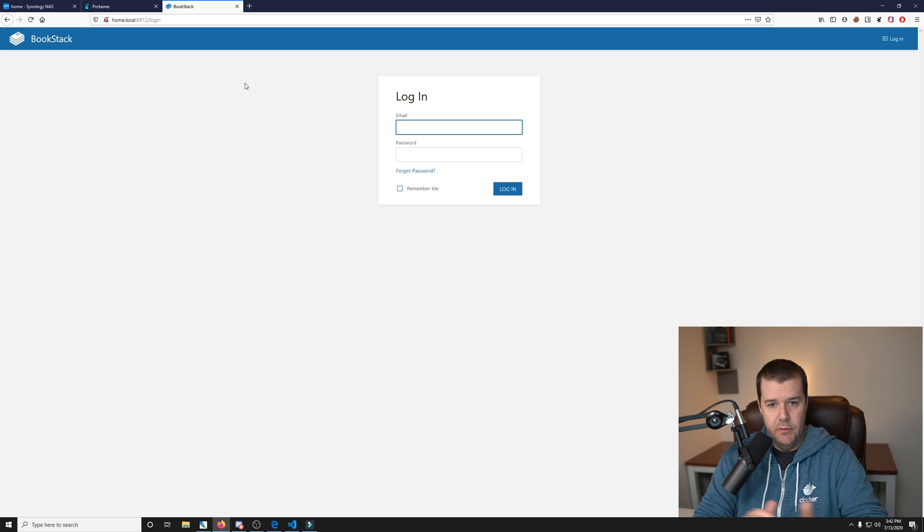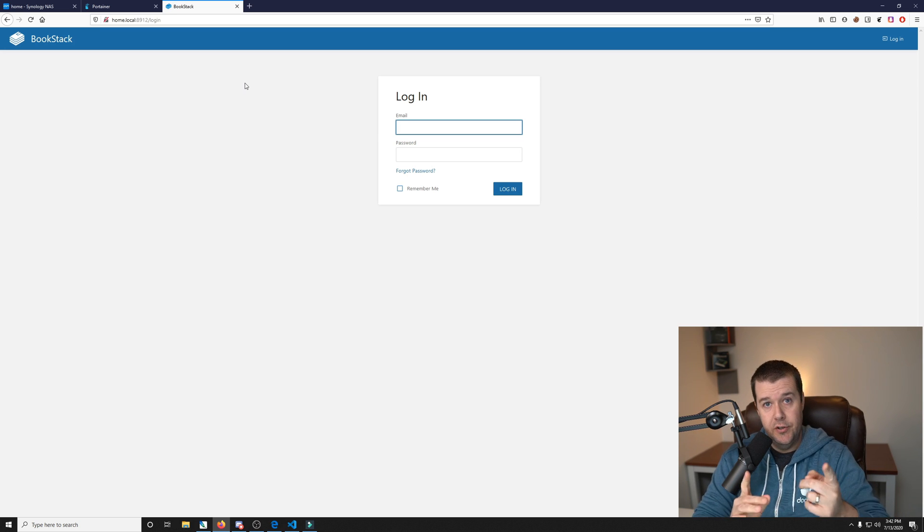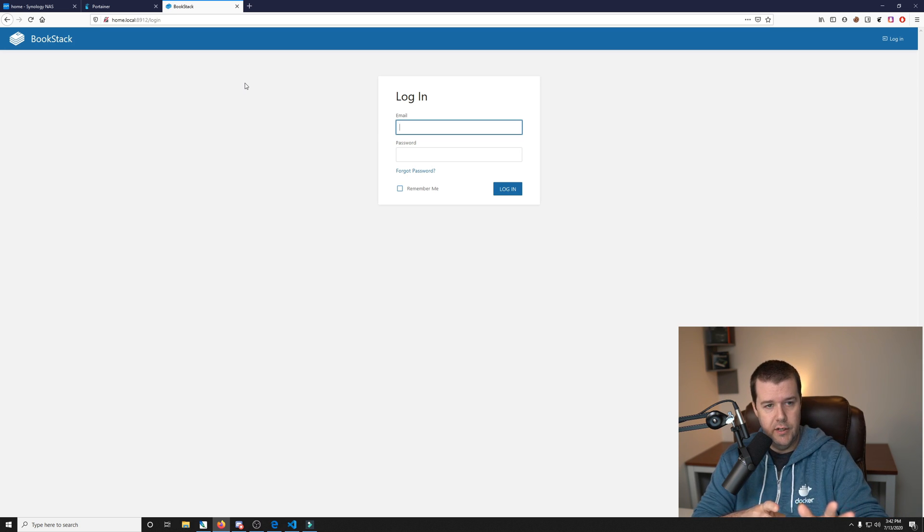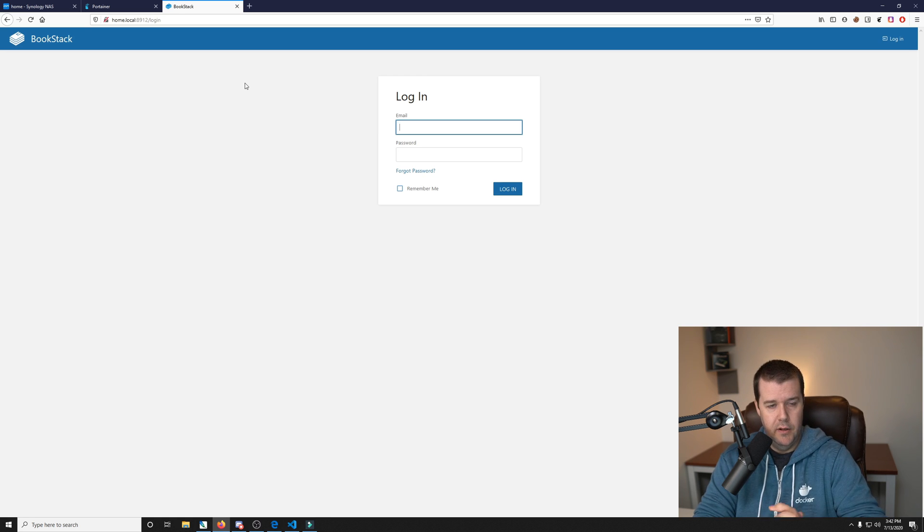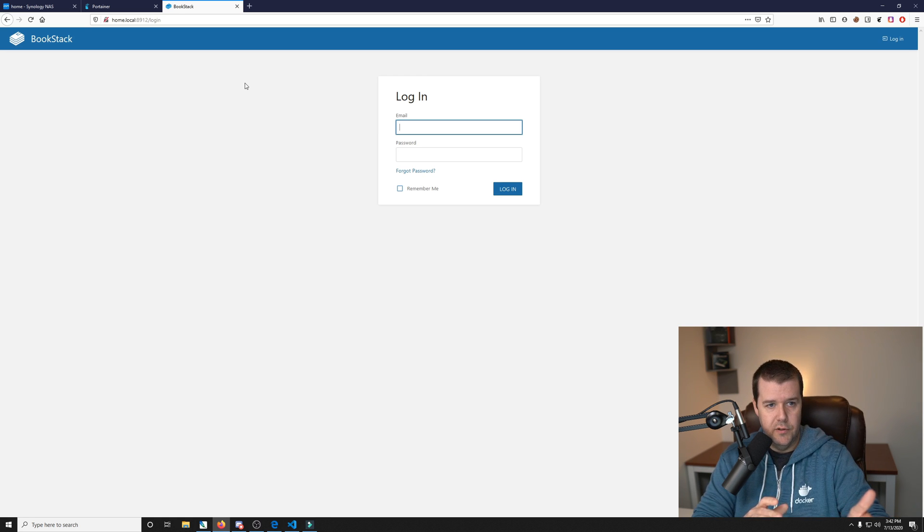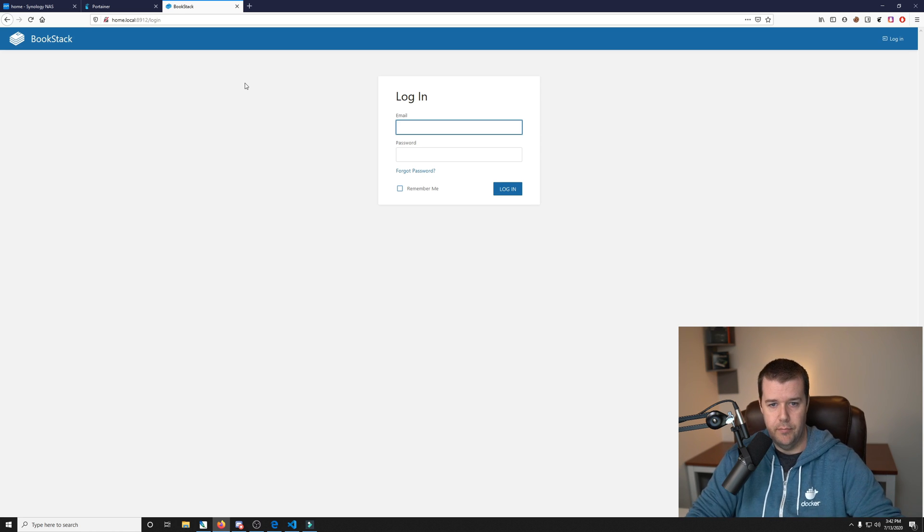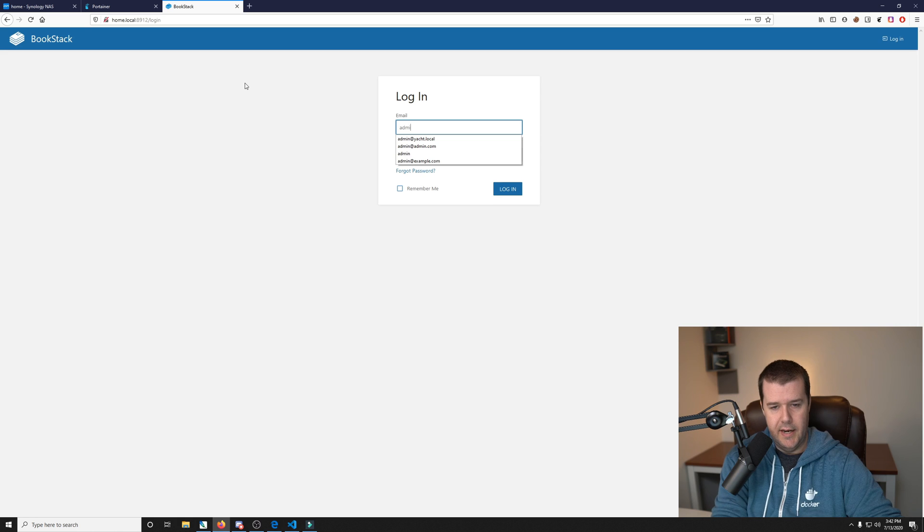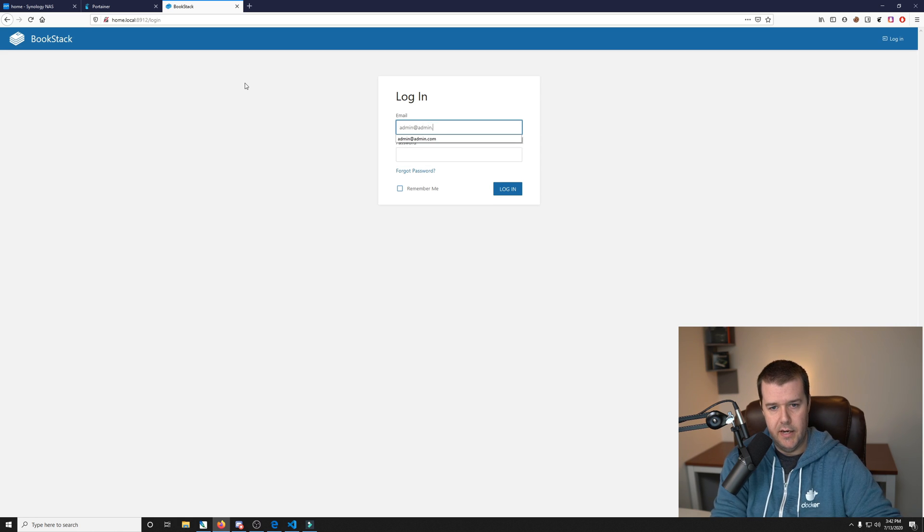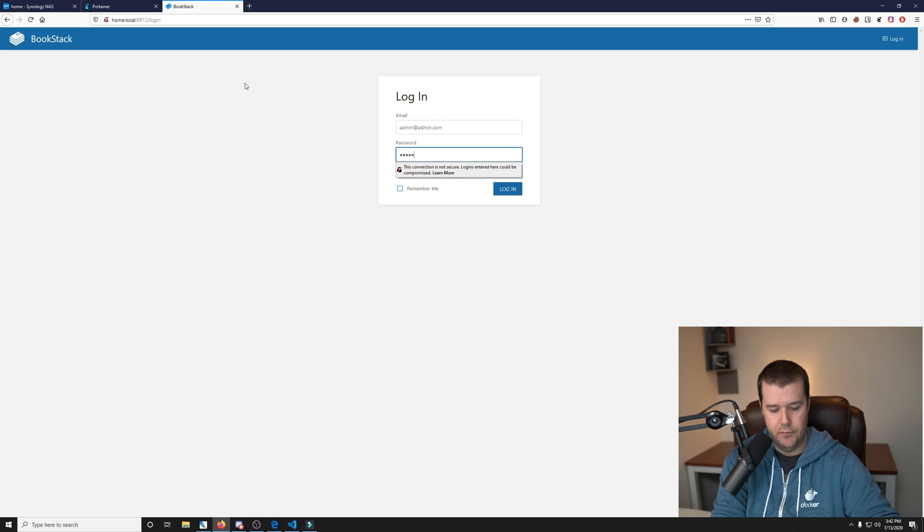Okay, so the log says it was done and here we are. Make sure that you go to the right port, so if you use the default port in the compose file it's 8912, so it'd be the IP of your server that you installed it on and then port 8912. So if you changed it, make sure you go to the right port. And the login is admin at admin.com and the password is just password, all lowercase.